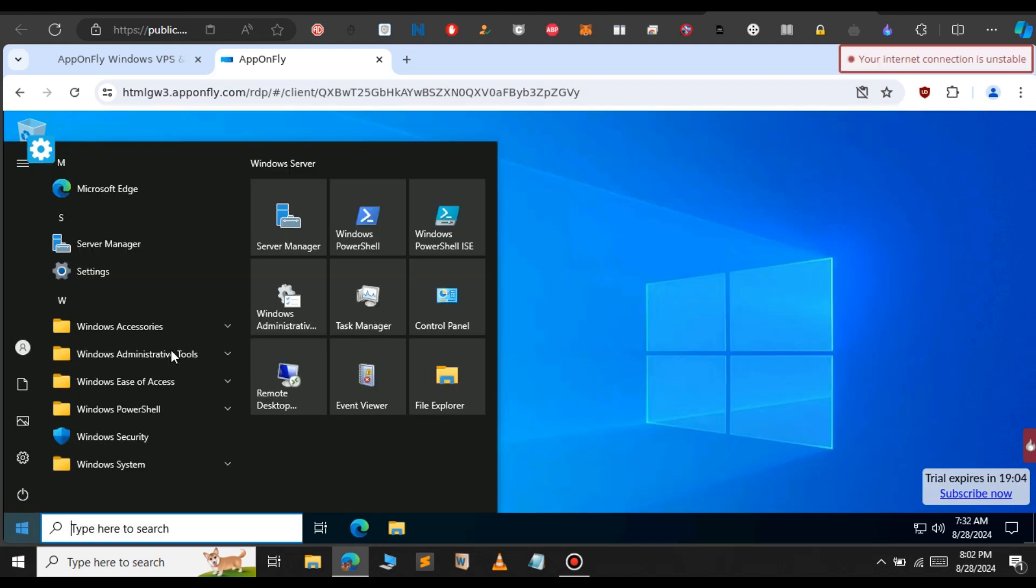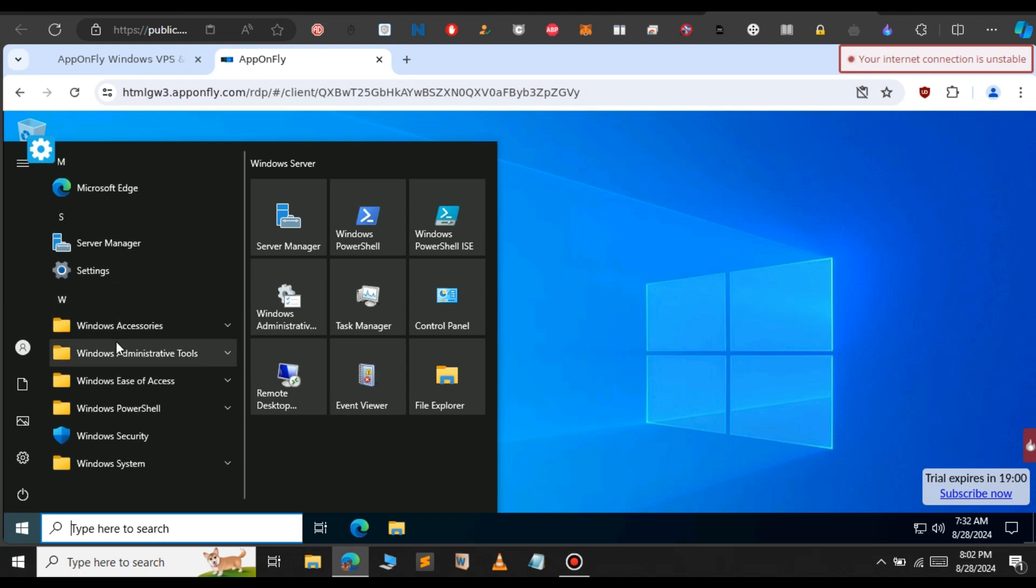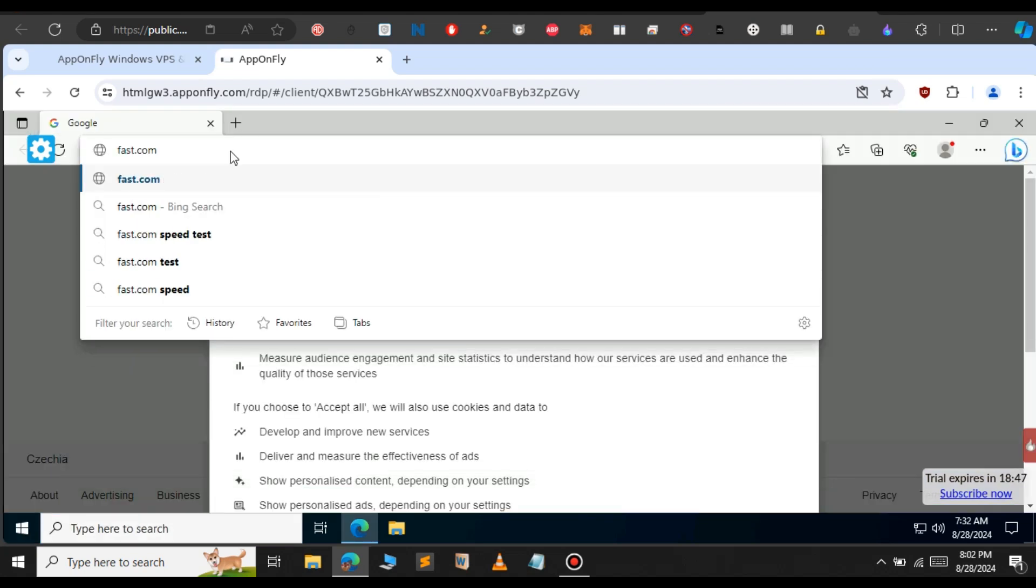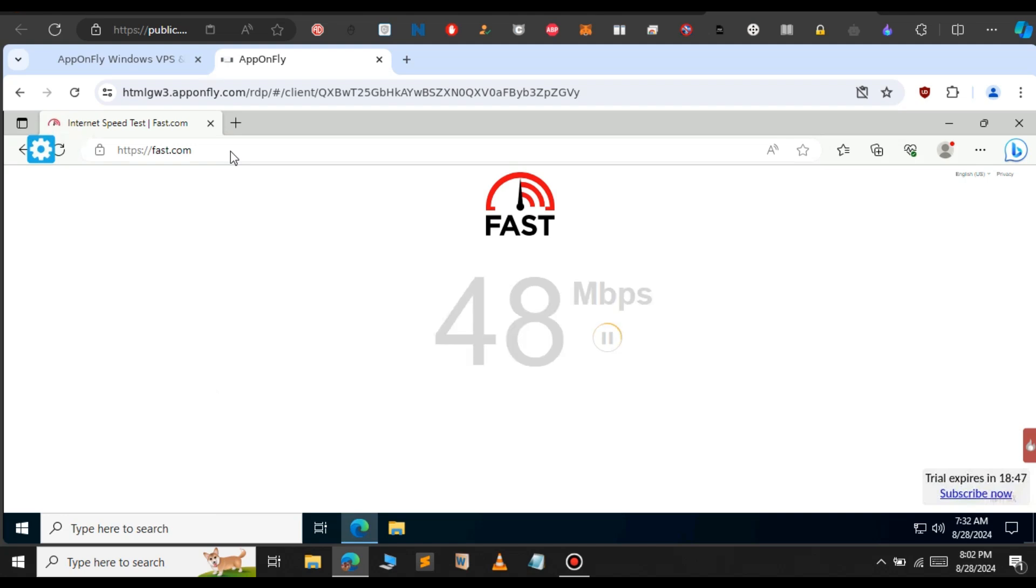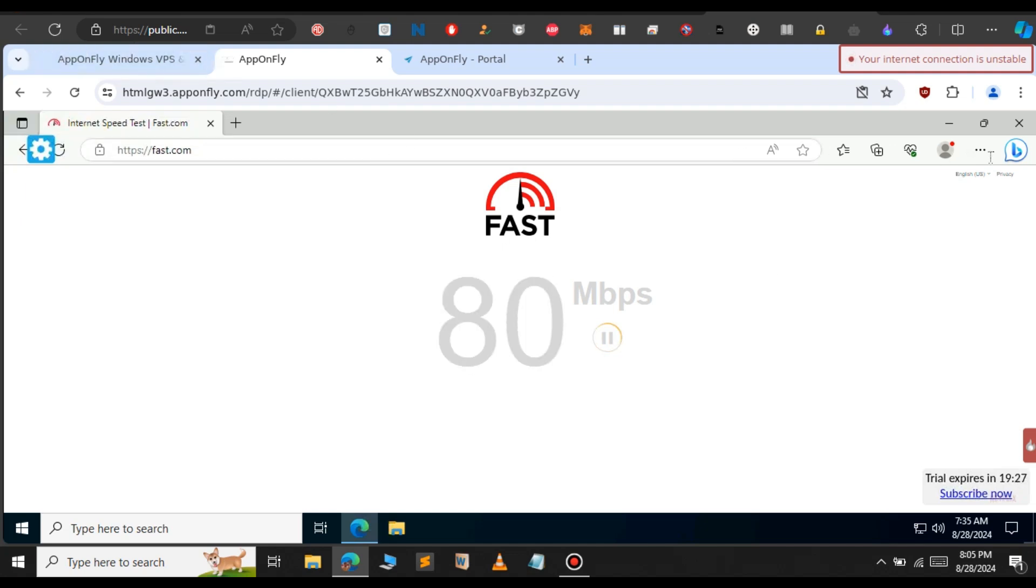Let's open Microsoft Edge to test the internet connection inside this Windows RDP. Type fast.com to see the internet speed. You can see it goes up to 40 Mbps, then 80 Mbps.